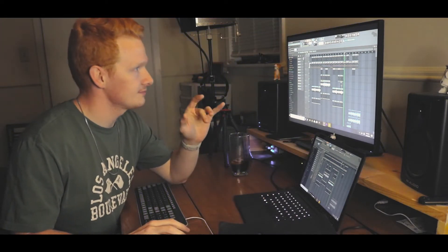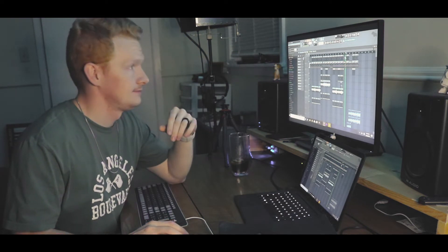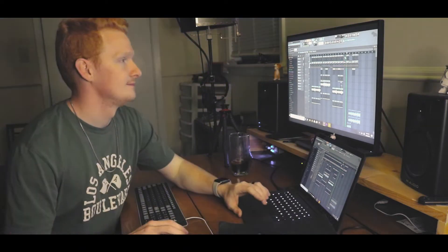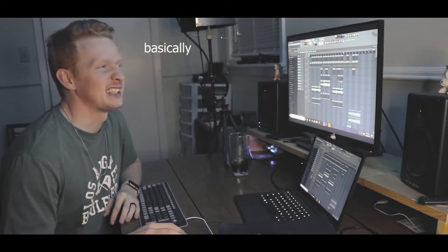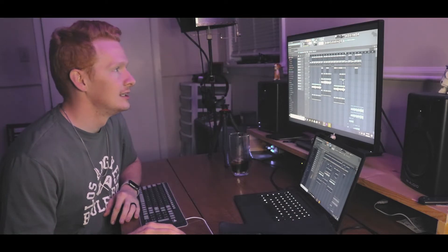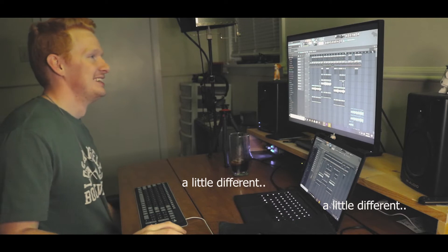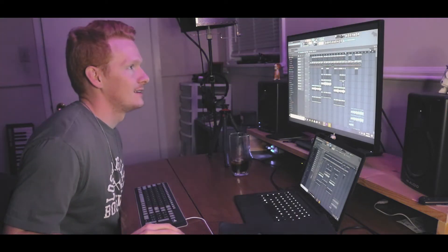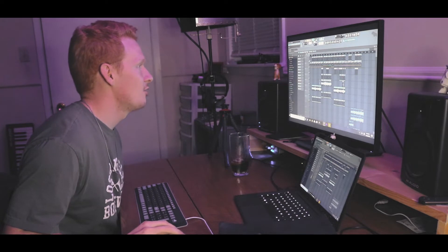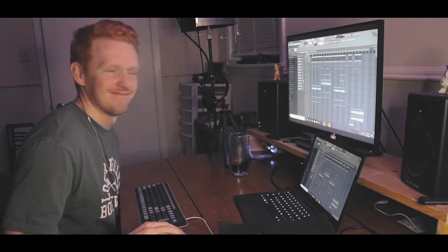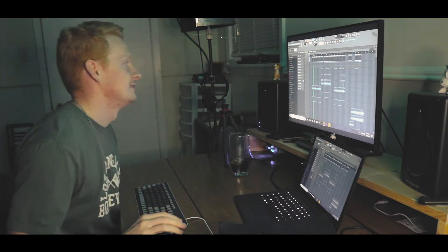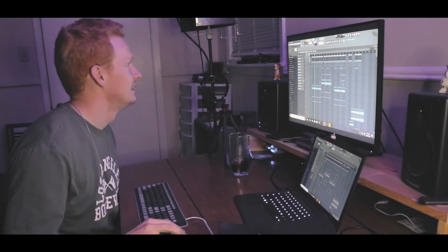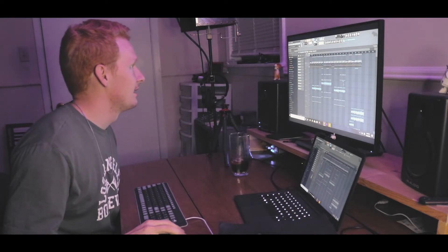This is the beginning of the bridge. Yeah, basically it's kind of like the rest of it, just a little more, a little different. You don't want to change the song too much. But yeah, that's basically it. You got your main 808, I like how it jumps around.